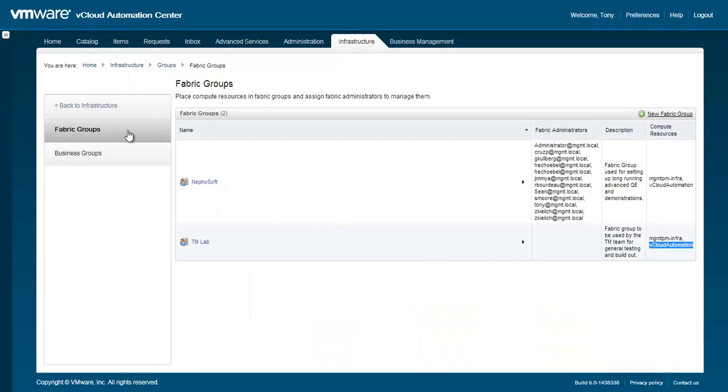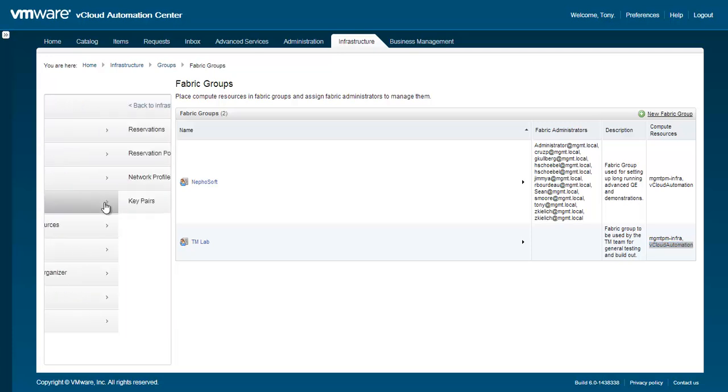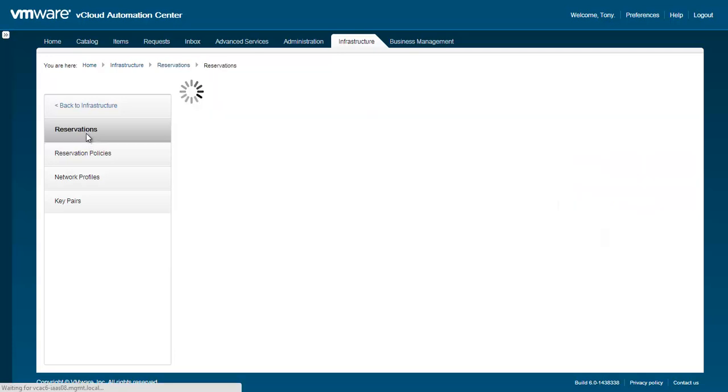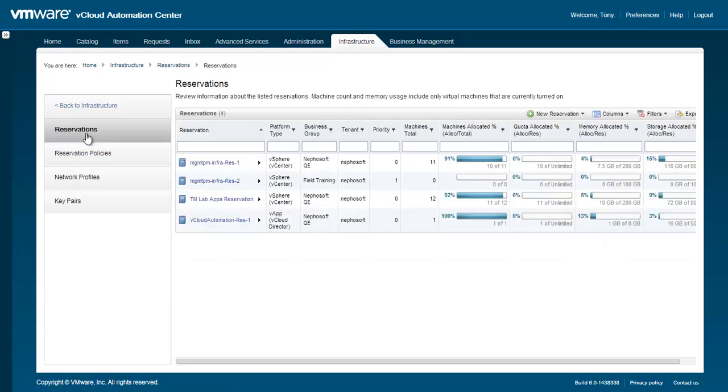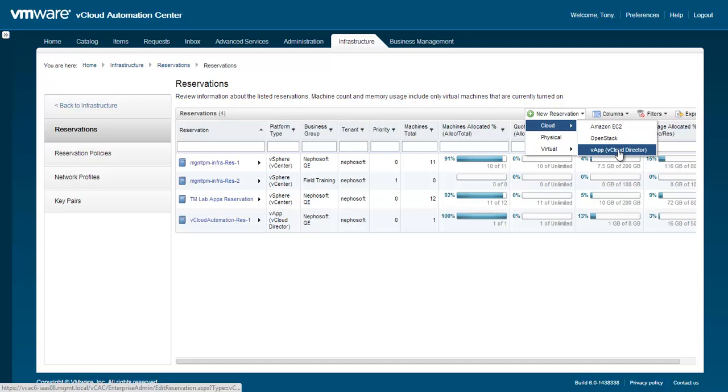Next, we are going to define a reservation which will assign the resources of the vCHS endpoint to a specific business group. Within the Infrastructure tab, navigate to Resources, Reservations. Hover over New Reservation and select Cloud, VApp, VCloud Director.